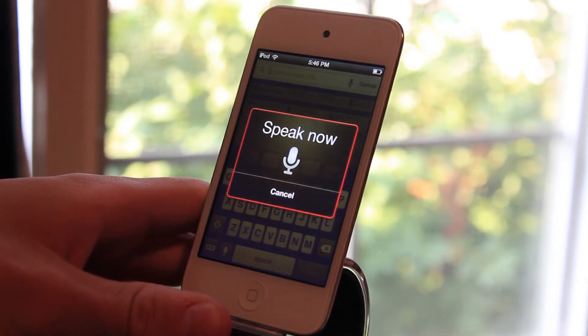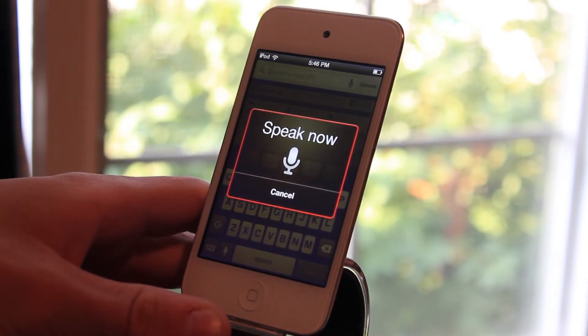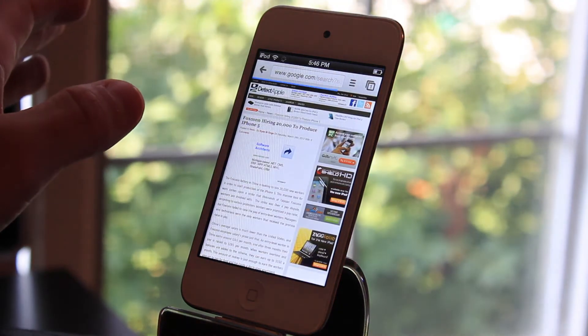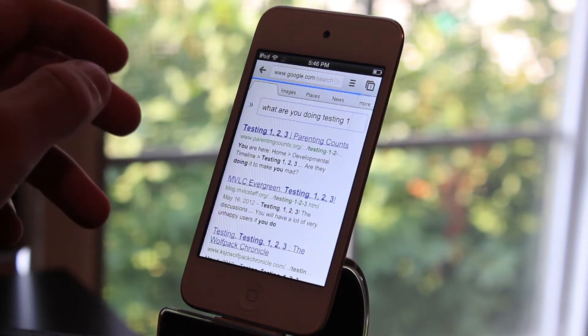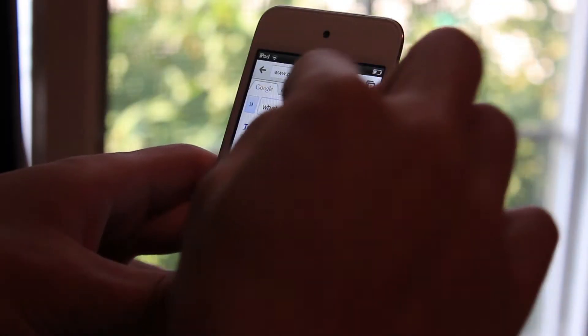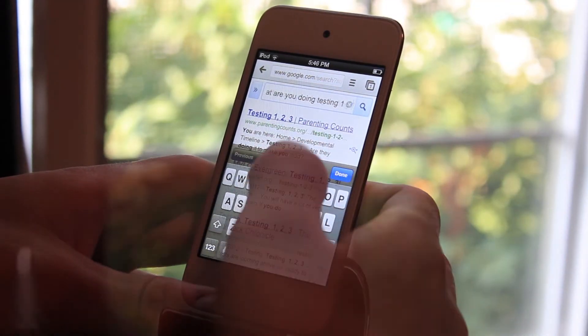What are you doing? Testing 1, 2, 3. And it seems to work well just like dictation.